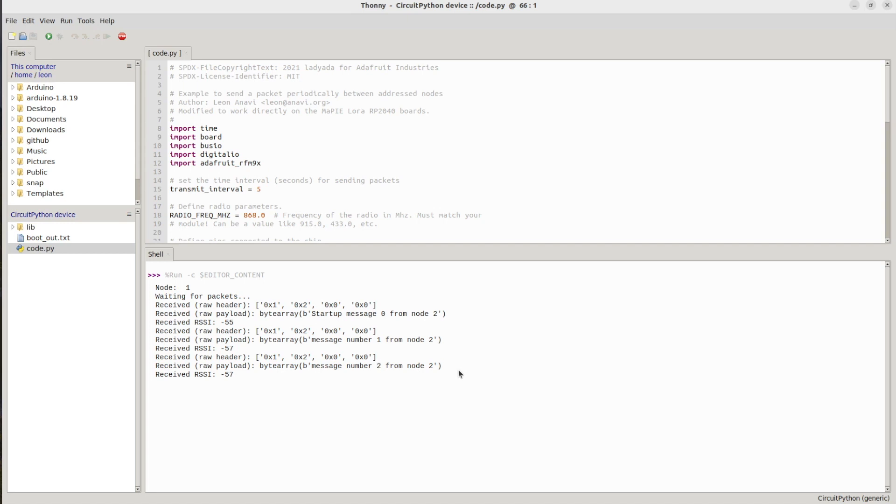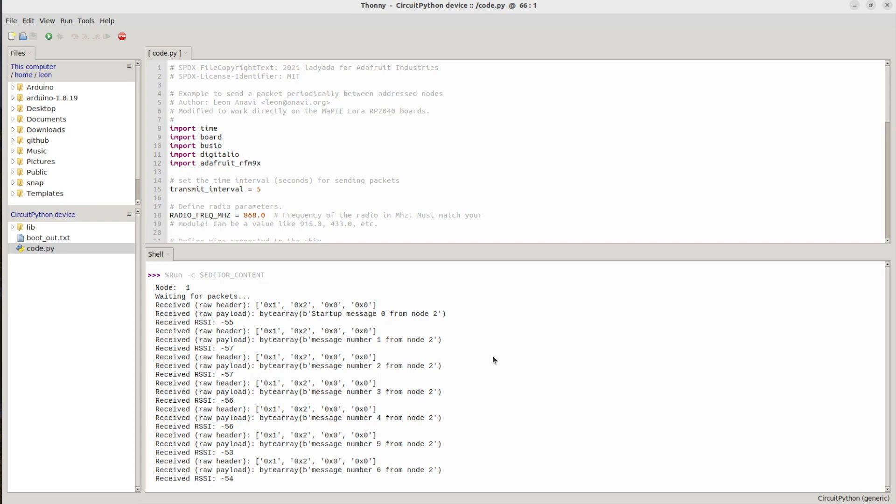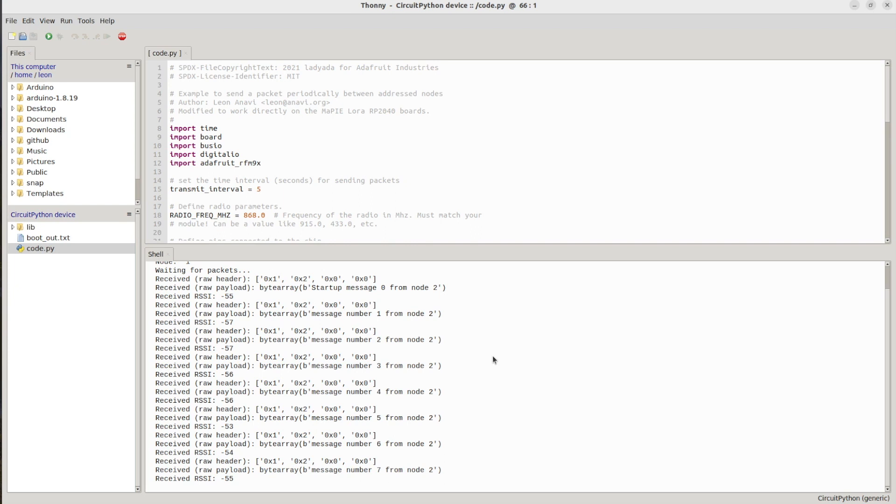Here am I again on my personal computer where I have launched the Thonny IDE. Thonny IDE is capable of receiving the serial output coming out from the RP2040 and in this case we are seeing how node 1 of MaPIE LoRa RP2040 is receiving messages from node 2. Actually as we have seen in the CircuitPython source code, node 1 is also sending messages to node 2. New message is sent on a time interval which is configured in the CircuitPython source code. If you want you can modify and change this interval.